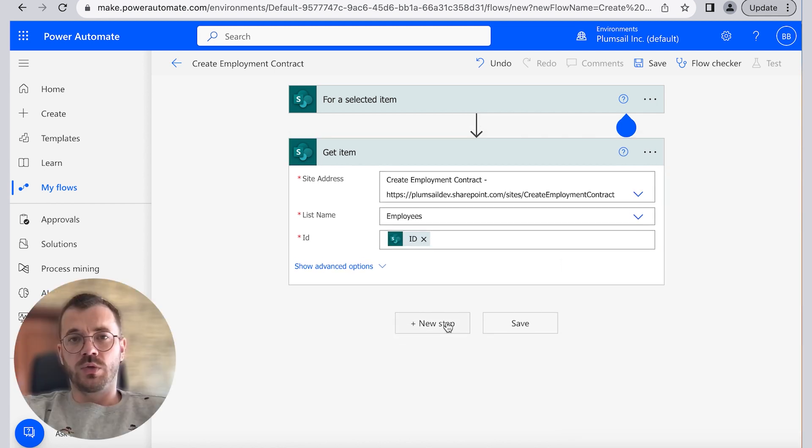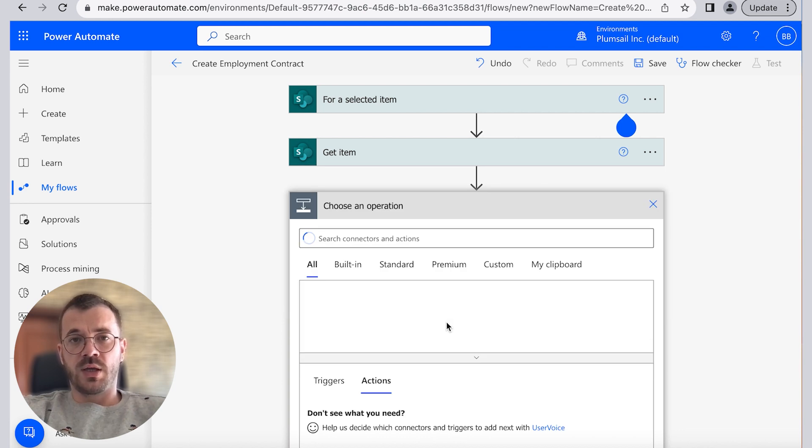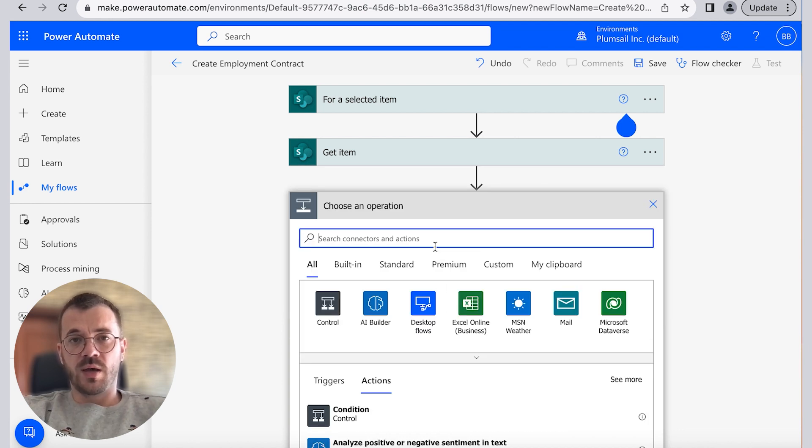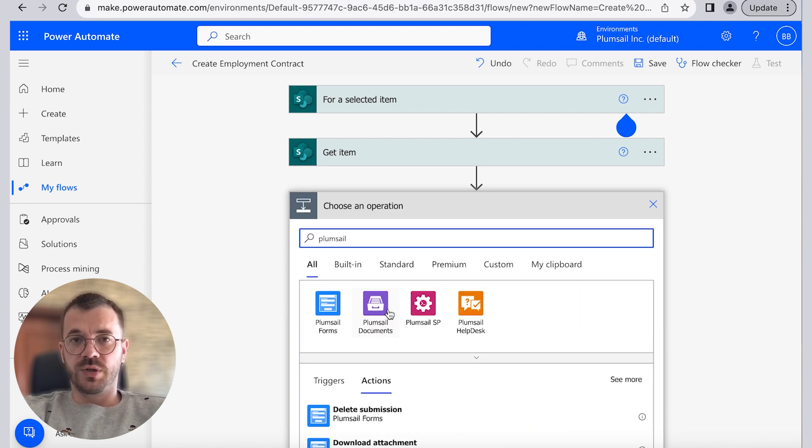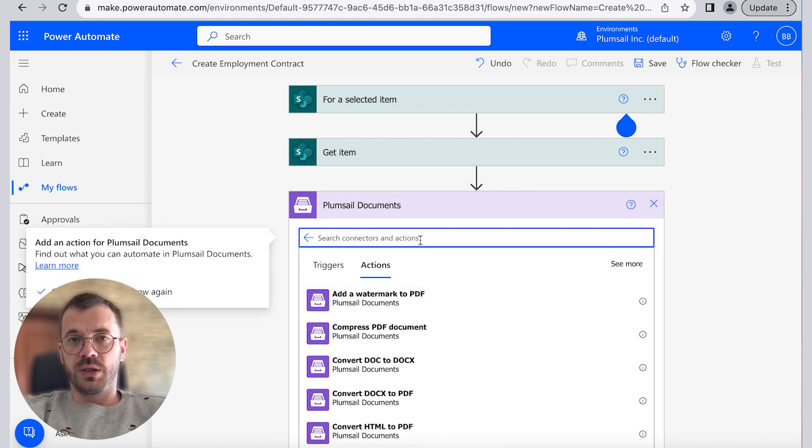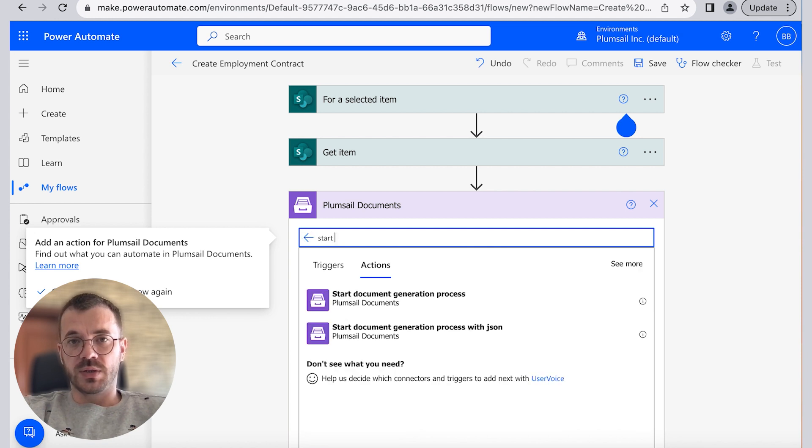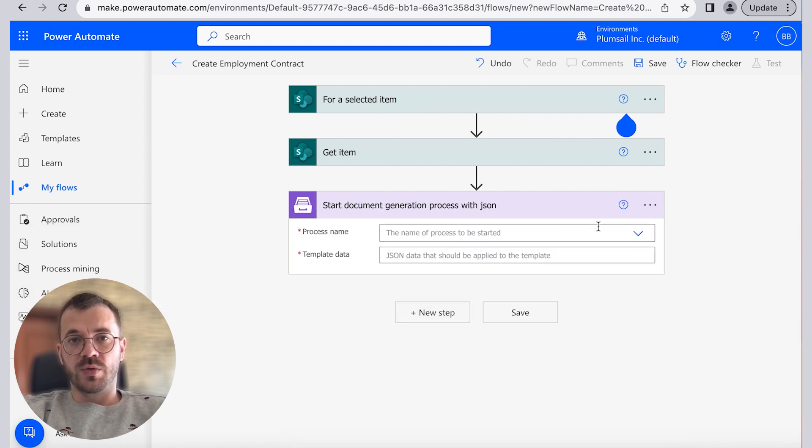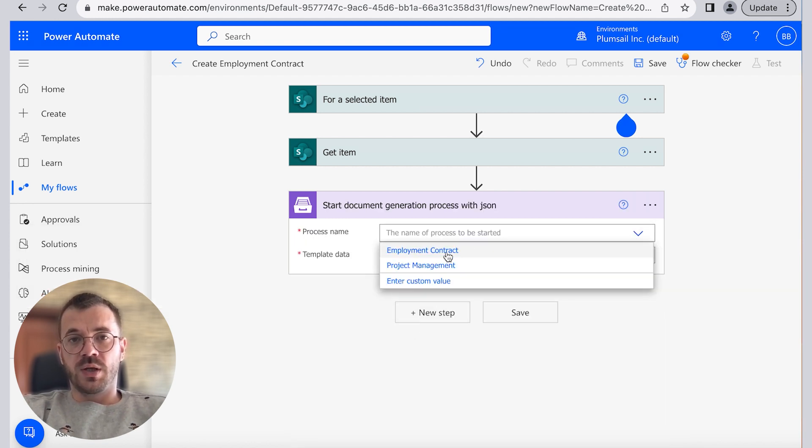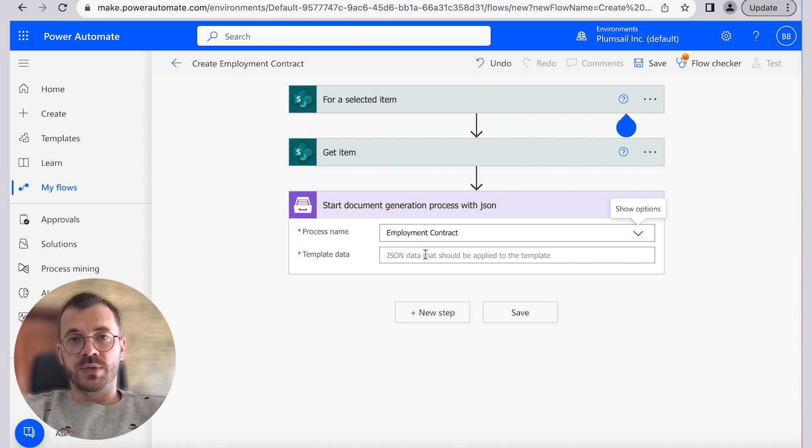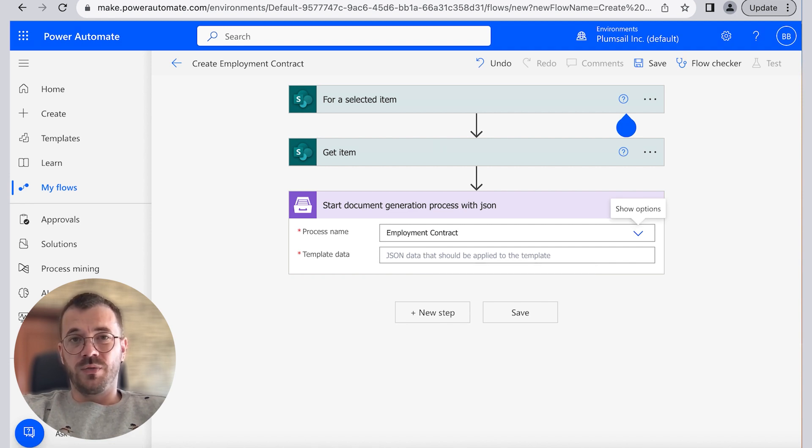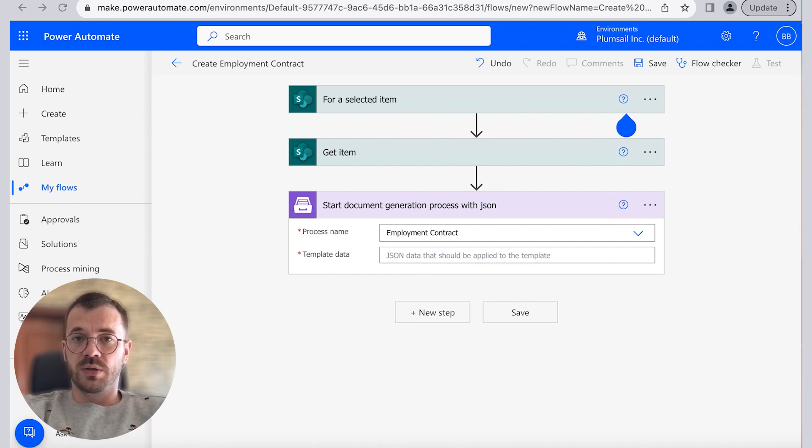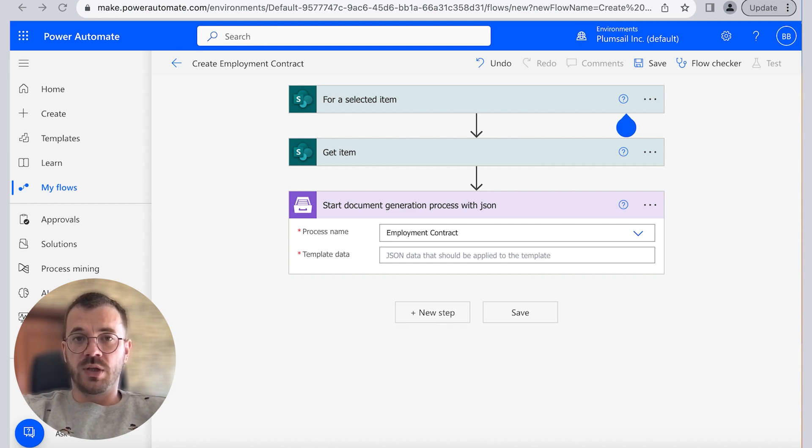Let's go to our next and the final step and let's add an action that will trigger the created process. Start document generation process with JSON is an action from the Plumsail Documents connector. If this is your first time using the Plumsail Documents connector, Power Automate will request the connection name and API key.